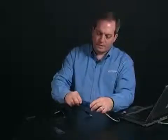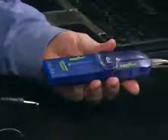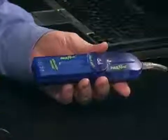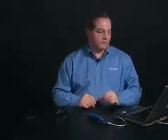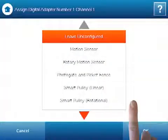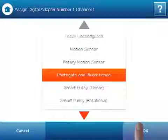First, physically, I'm going to connect the digital adapter to the USB link. I'm going to connect the photo gate to the digital adapter, and in my software it's going to automatically ask me what I want to do with this particular device. In this case, I want to do photo gate and picket fence. I'm going to select that and say OK.